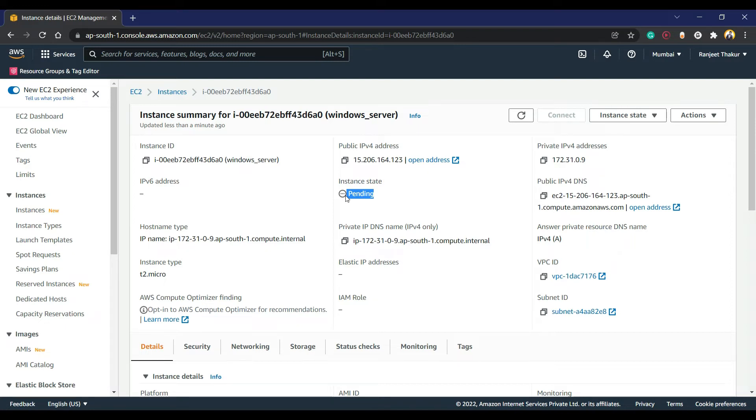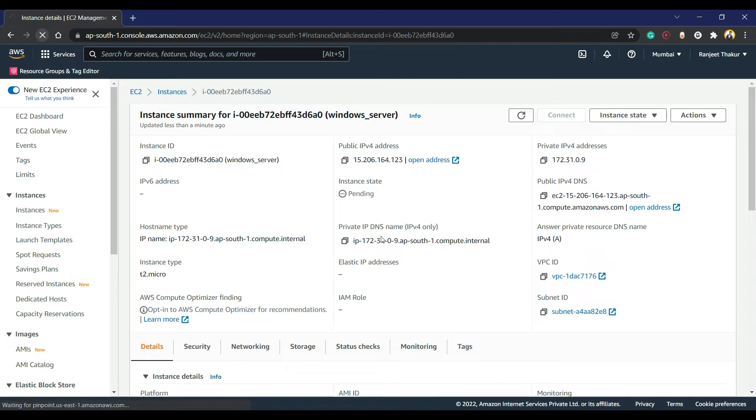When you launch, you can see the port number will be shown in that place. So now we can wait for a while.